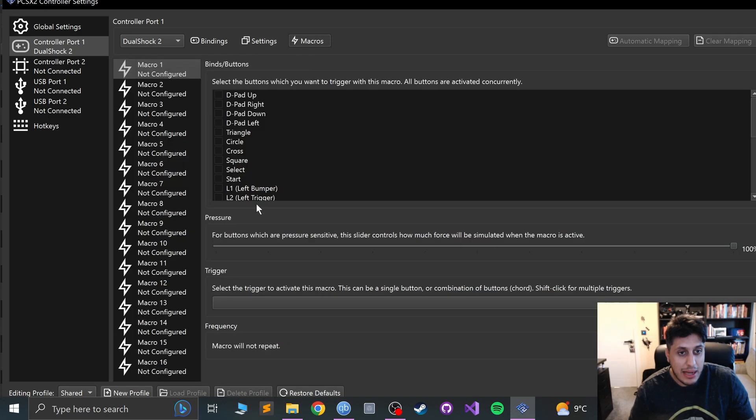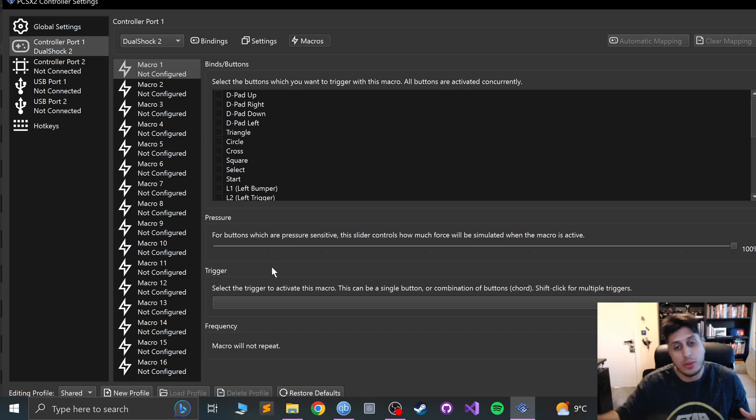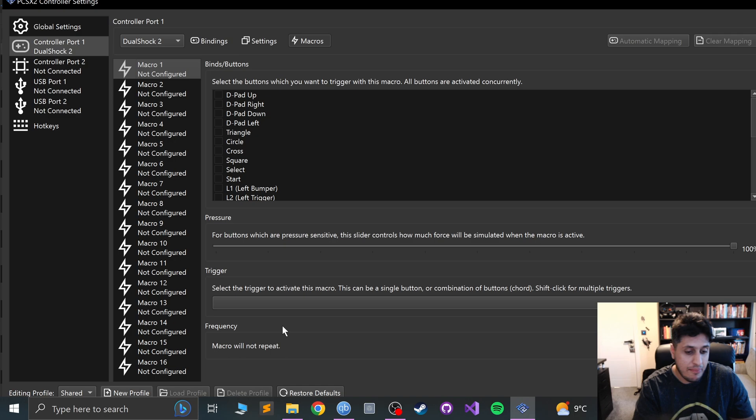And in the macros, feel free to add some macros if you want to do something like press two buttons at the same time. You can do that right here.